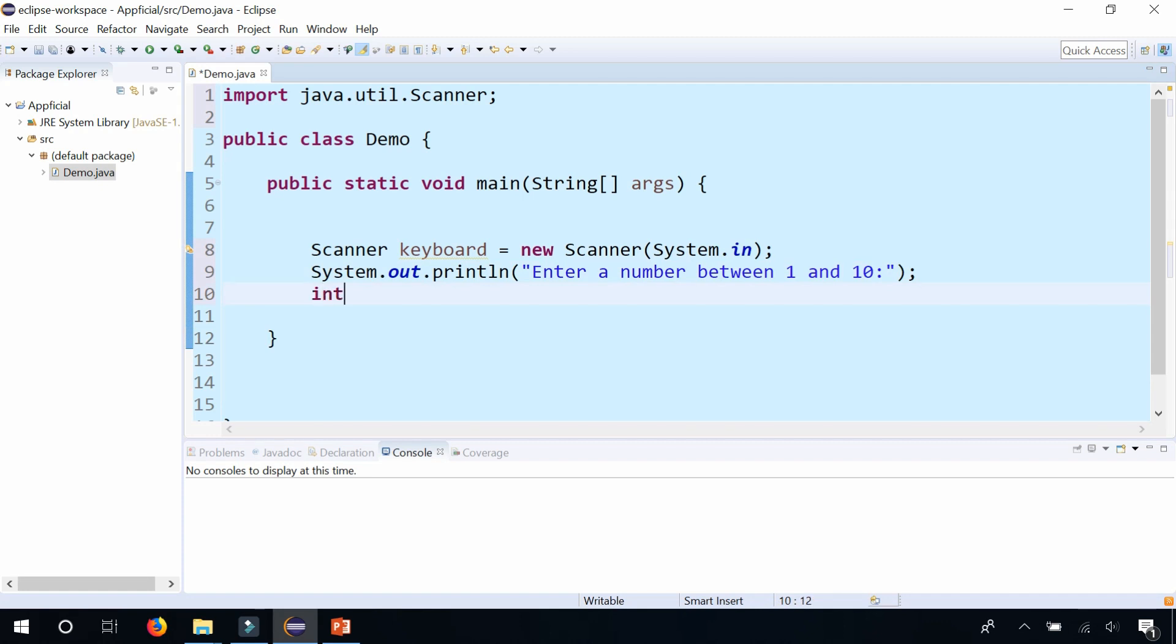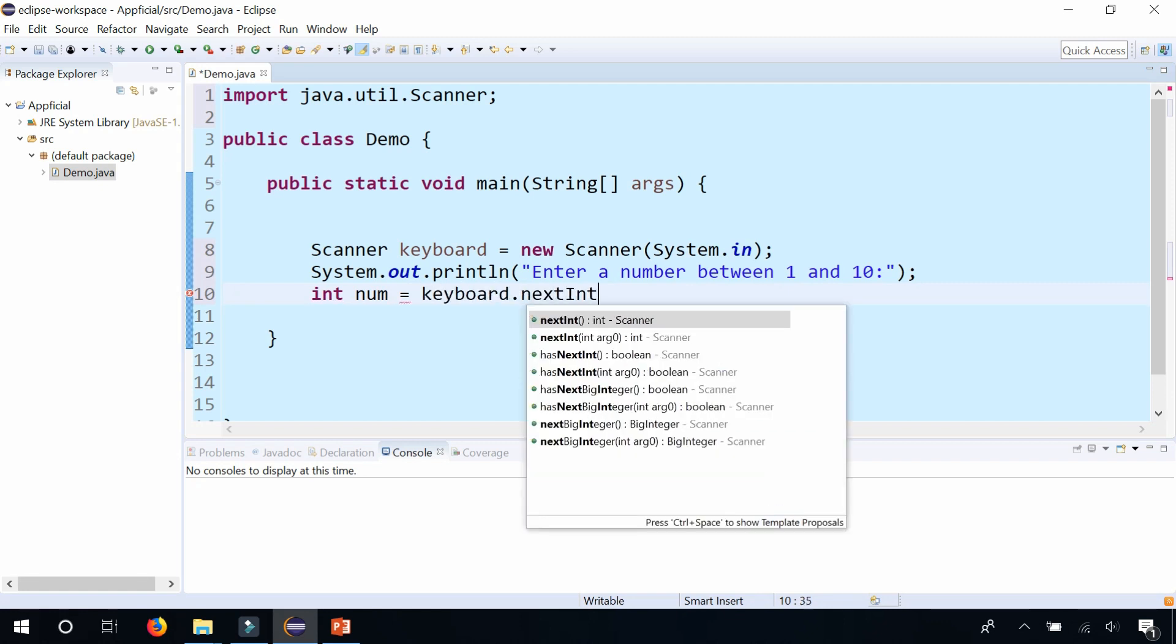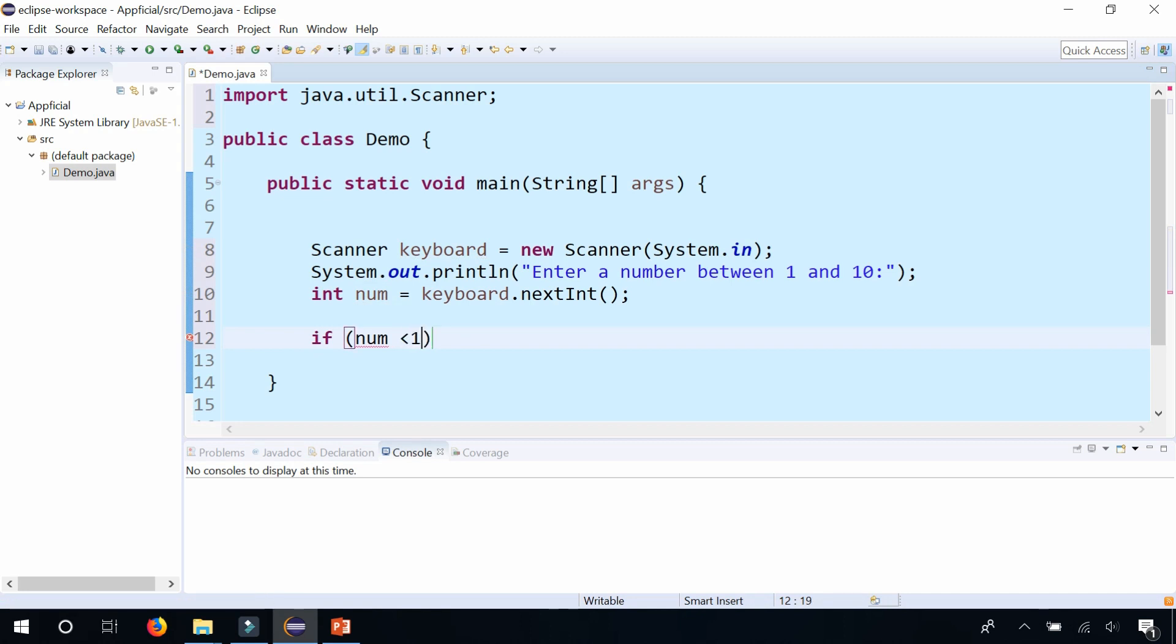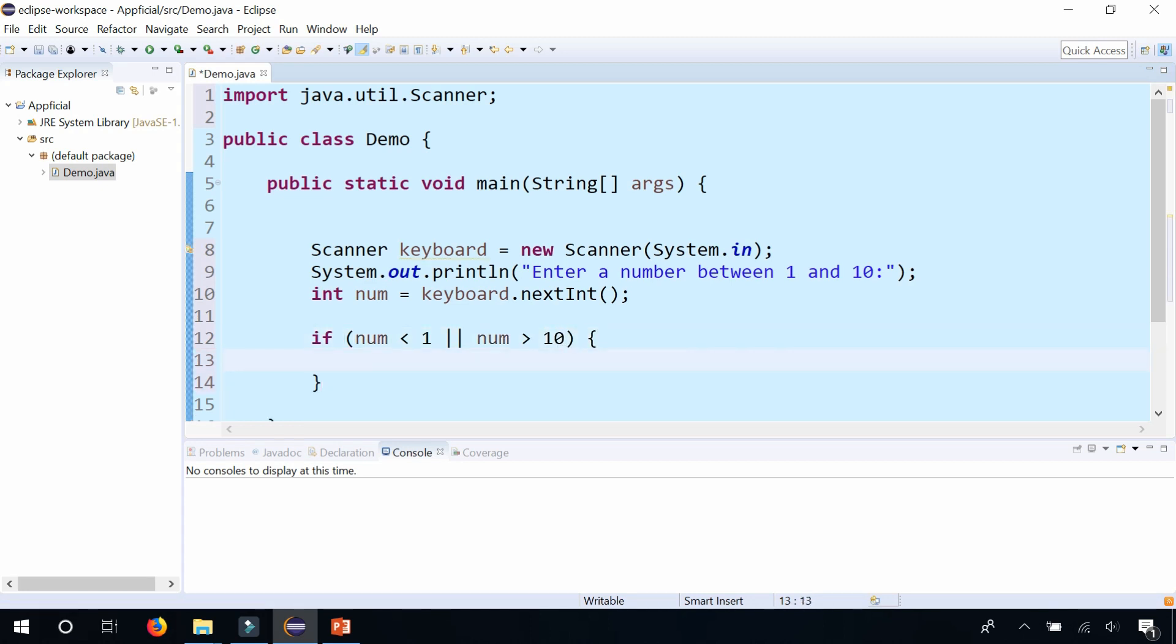Then the user is going to type in an integer. Let's call it num and assign that to keyboard.nextInt. What we're going to do here is check if num is less than 1 or num is greater than 10. Then we want something to happen here.